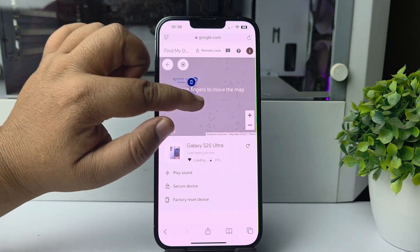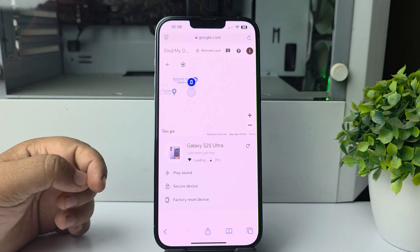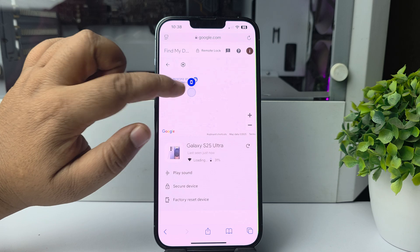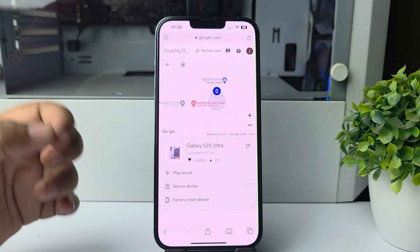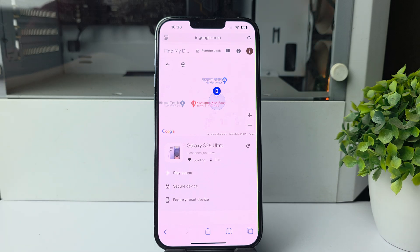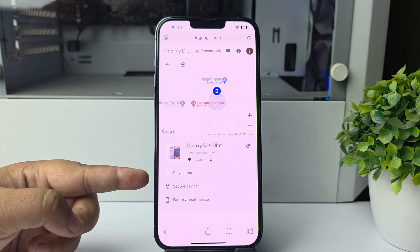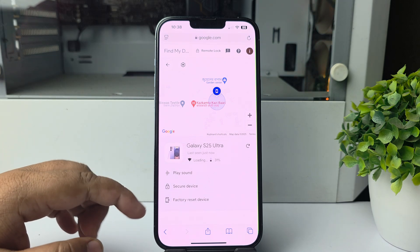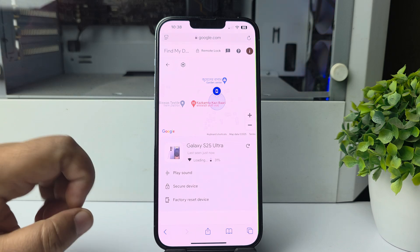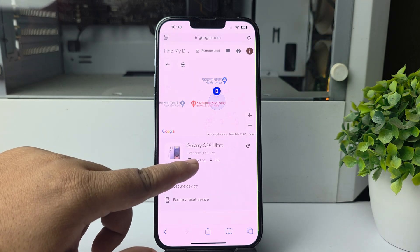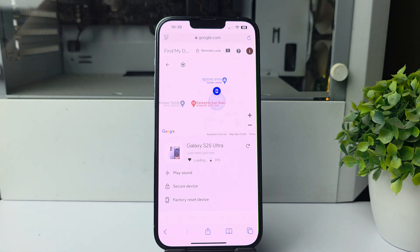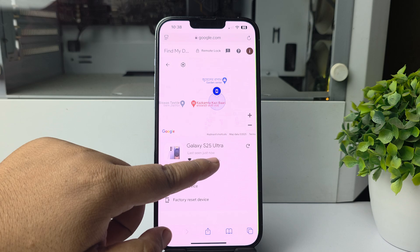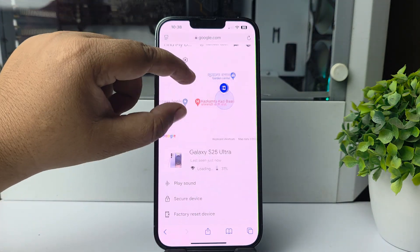You can play a sound to your device by tapping on Play Sound, secure the device by tapping on Secure Device, or factory reset the device by tapping here. You can also see the Wi-Fi name that the specific device is currently using, as well as the device's charging percentage.